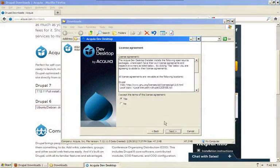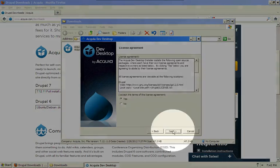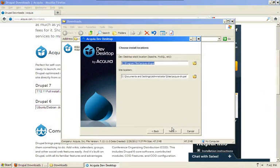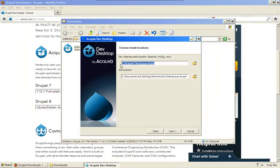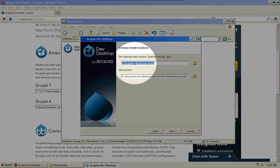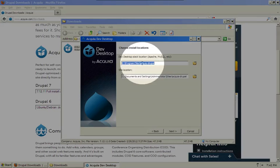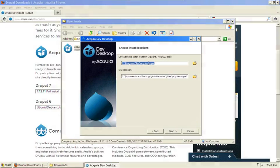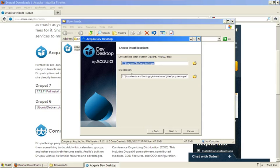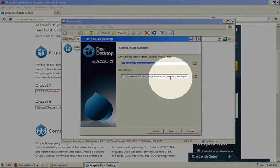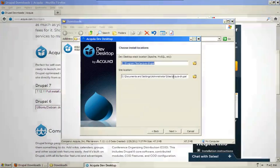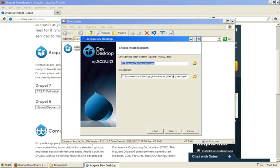As long as you're good with the license agreement, go ahead and click Next again. On this screen you have the option of selecting where you want the stack applications installed. In this case it's defaulting to Program Files/Acquia Drupal and where you want your first Drupal site installed.